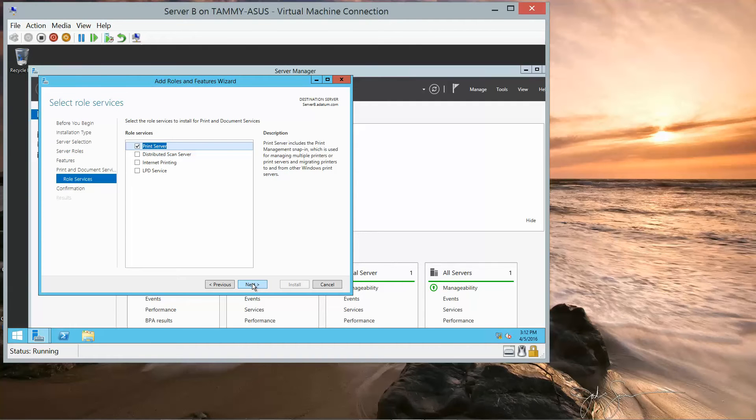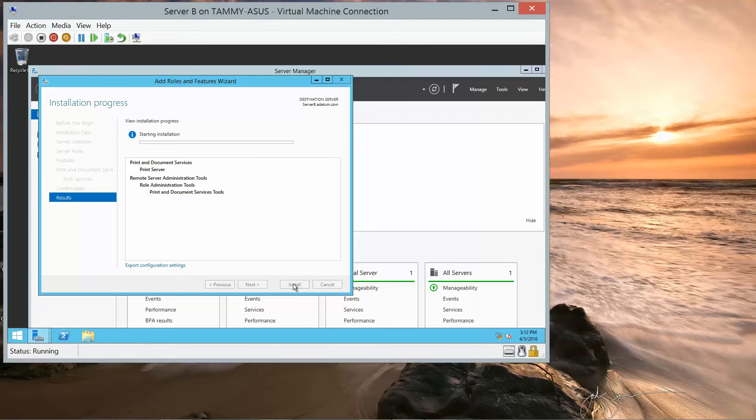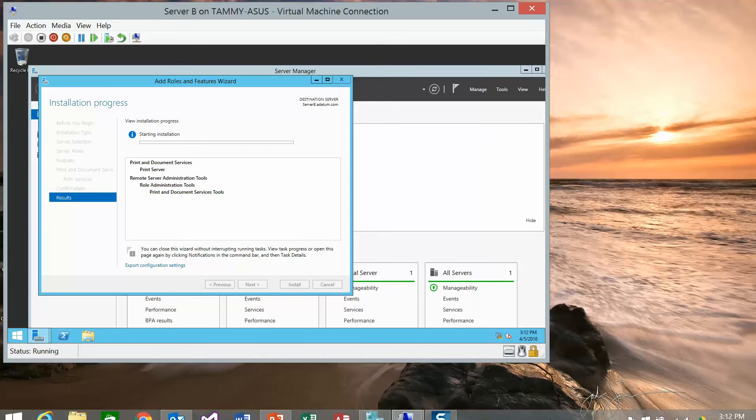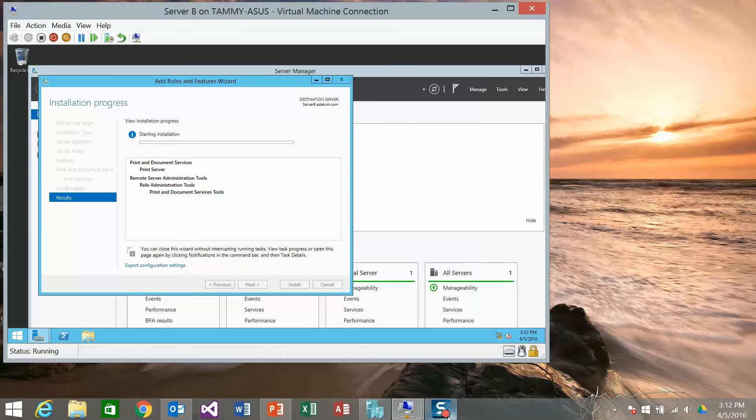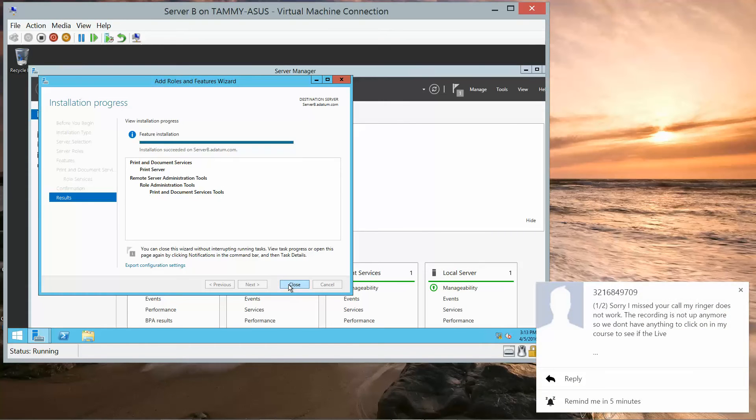We'll let that default as print server, Next, and Install. Okay, so the installation was successful. I'm going to go ahead and click on Close.